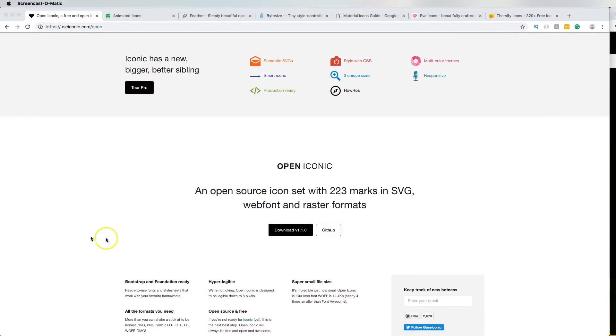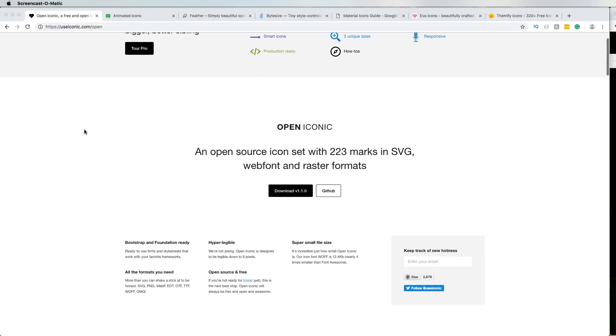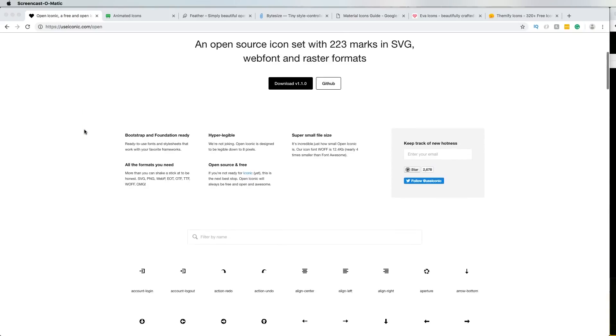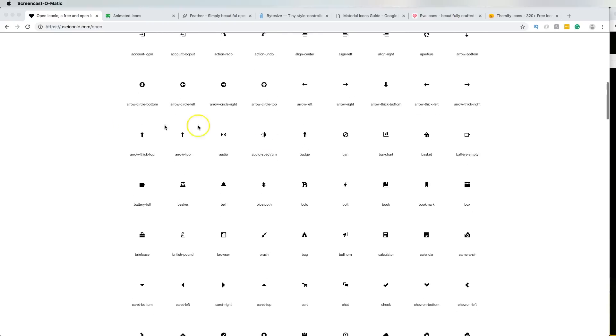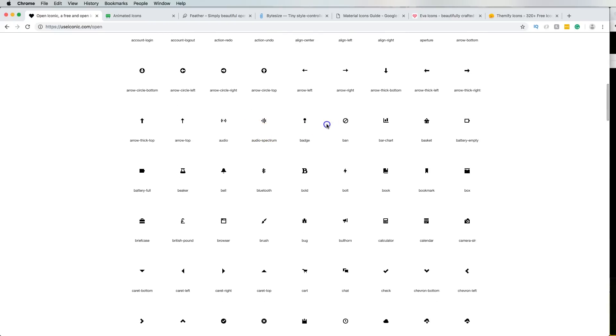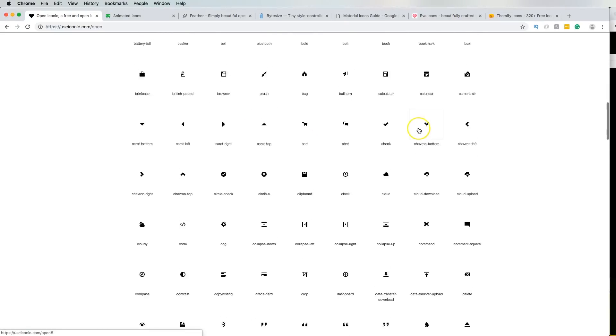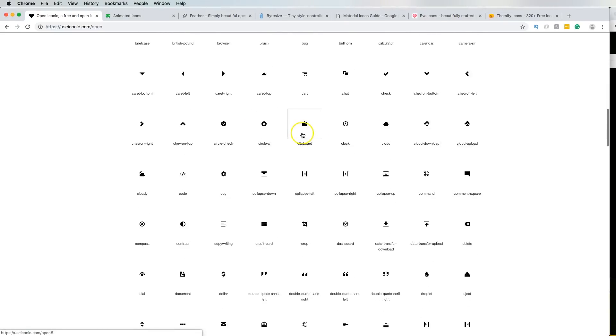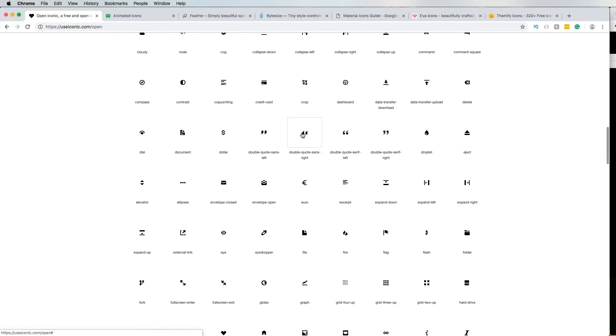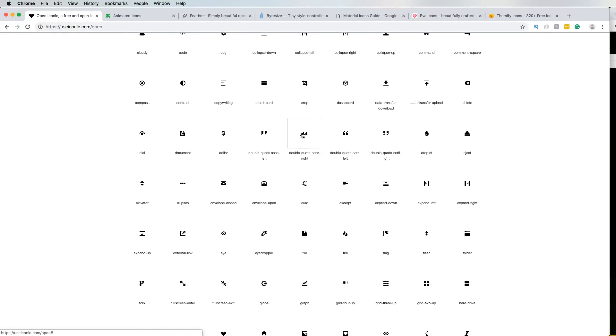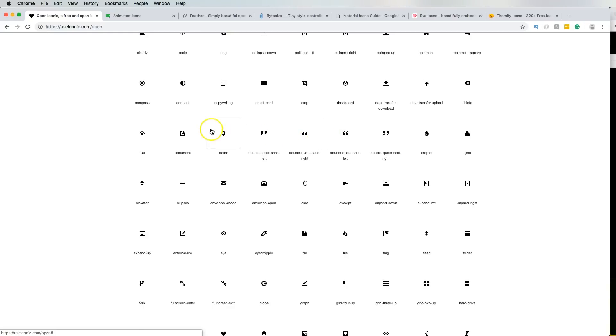All right guys, so let's get to it. So the first one we got here is called Open Iconic. This is a pretty cool library of icons. Some people call it library, some people call it a set, some people call it a curated group of icons, you know, custom icons, SETI icons. People call it a whole bunch of different things.